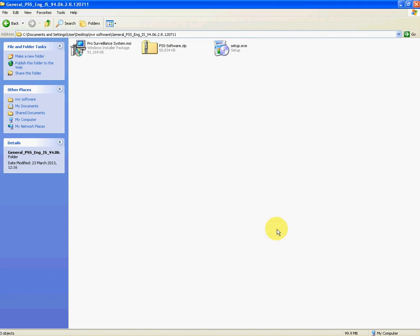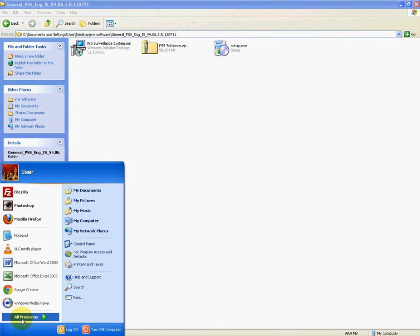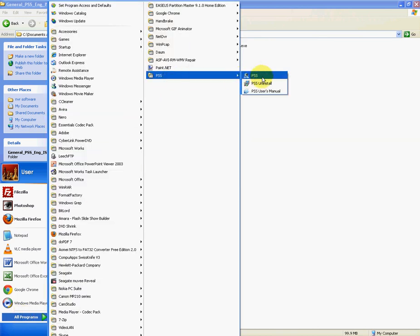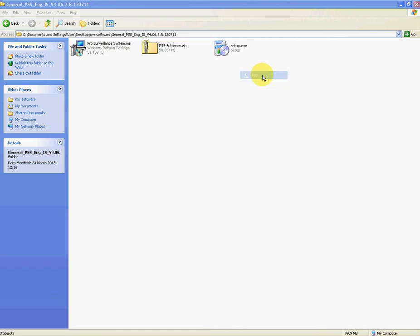So just to launch it then we just need to get it from our program list and it'll be under this folder called PSS and we'll just click on PSS. So it takes a moment just to load up.